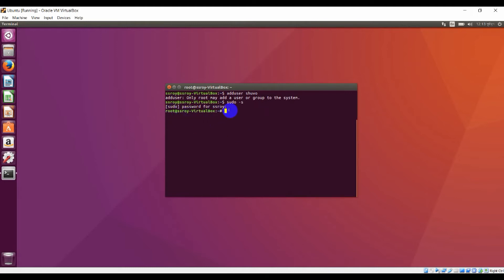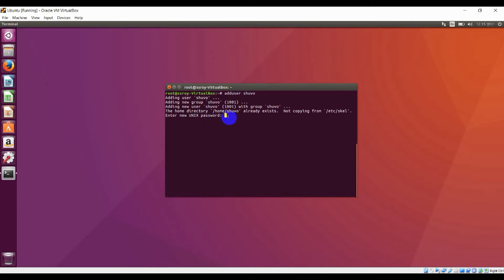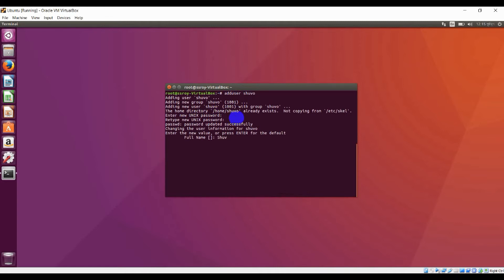After getting root access, now type 'adduser' and username. It is waiting for my password, so I am giving my password, then confirm password, and full name you can keep as you wish. Room number is not mandatory.